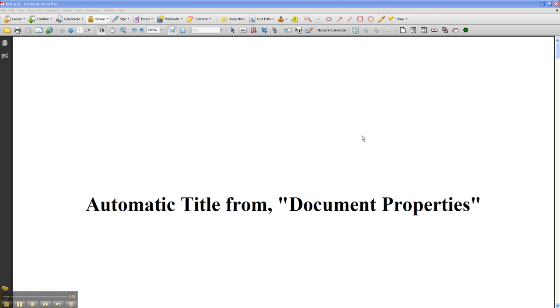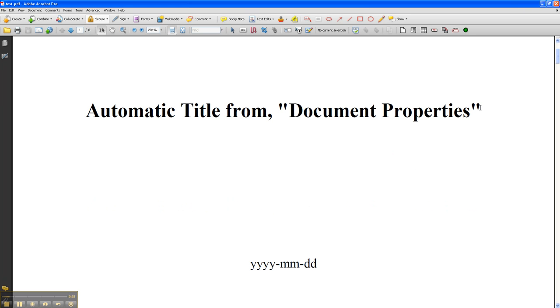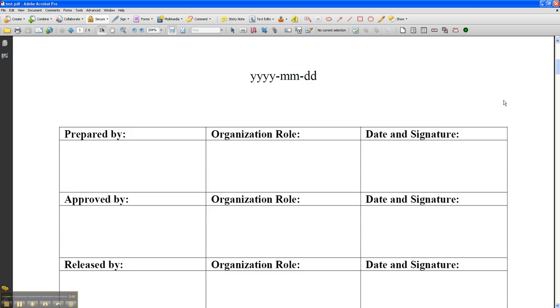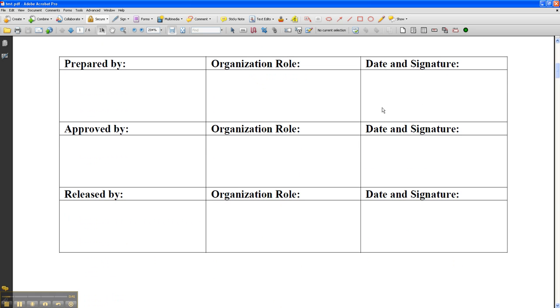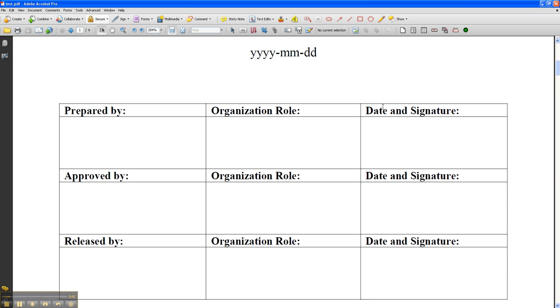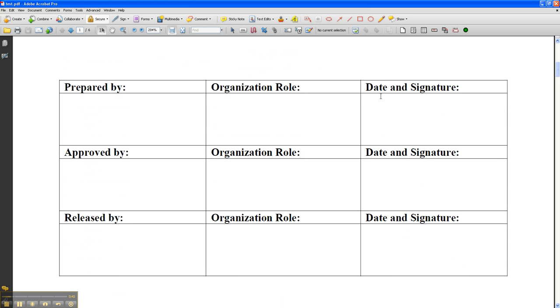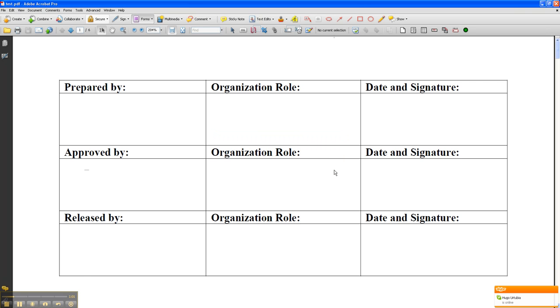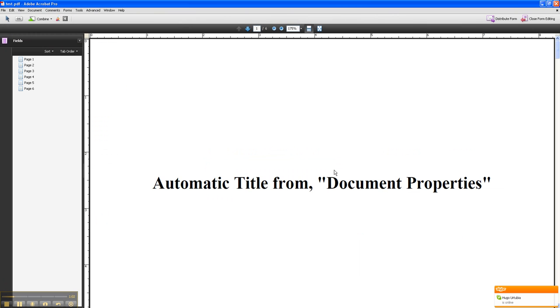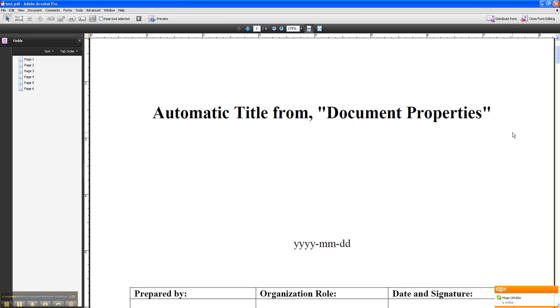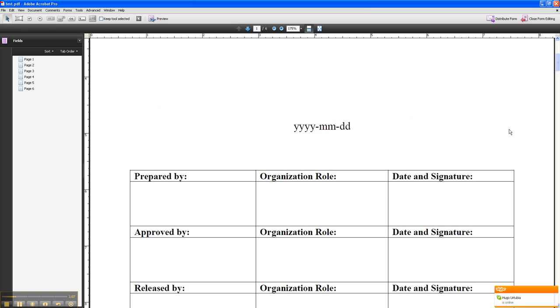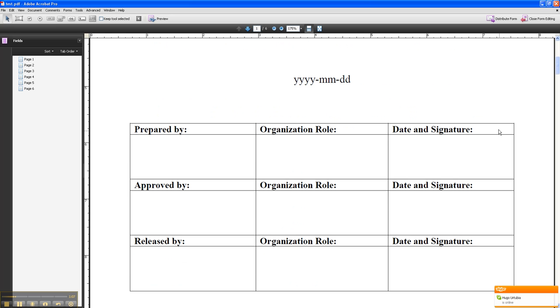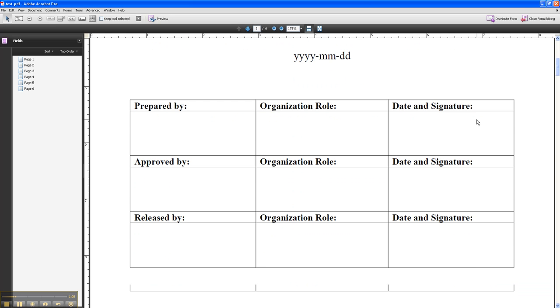Here we are with a freshly made PDF file. Now this is where I want to create the signature fields. So go to forms, add or edit fields, and it's going to ask, currently there are no form fields in this PDF. Do you want Acrobat to detect the form fields for you? Click no because if you click yes then Acrobat's just going to fill it up with different fields.